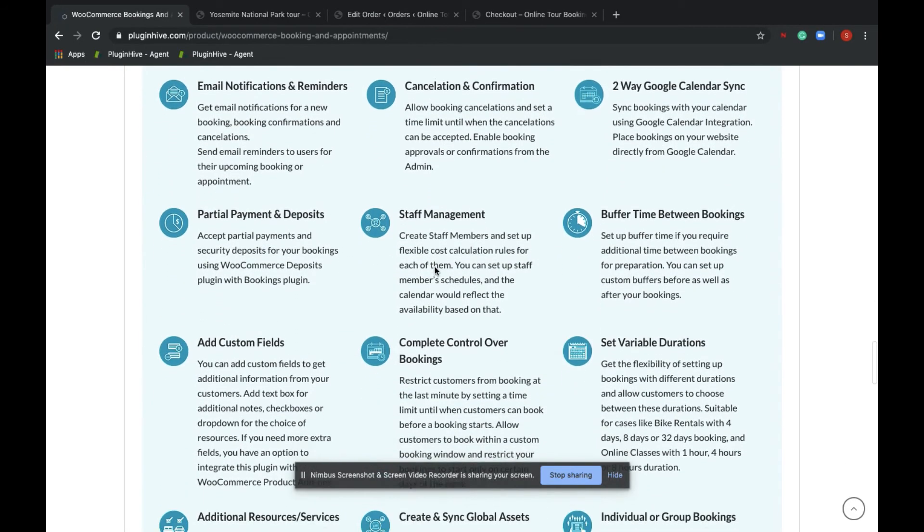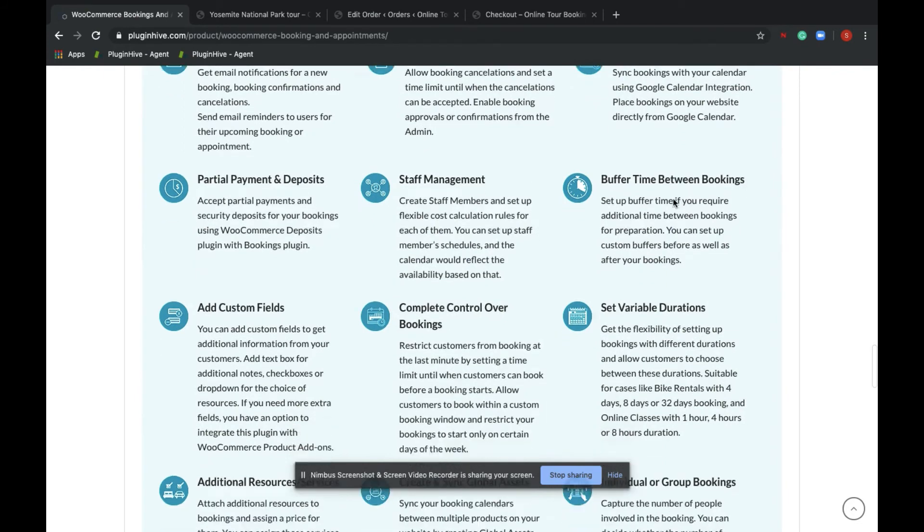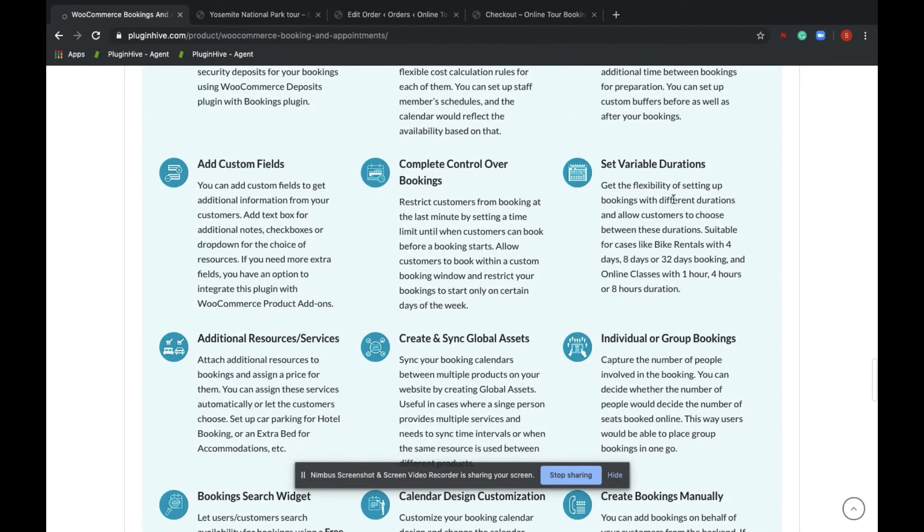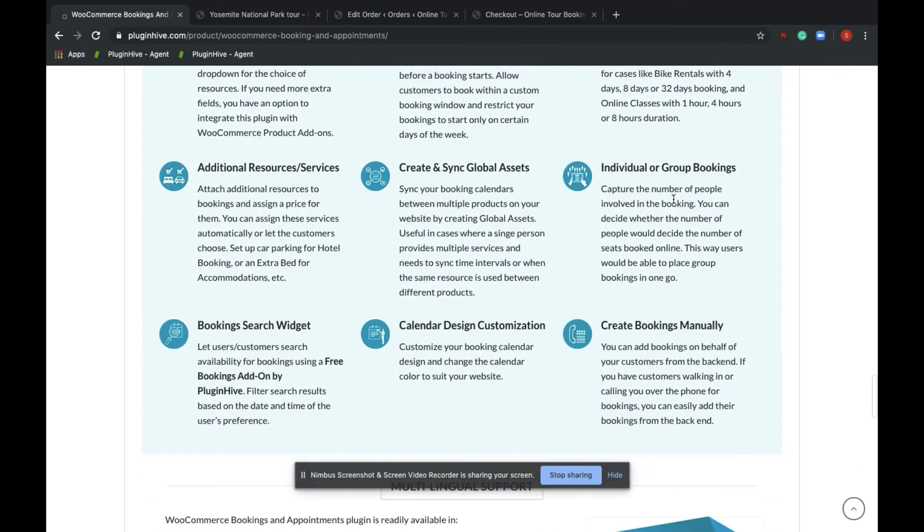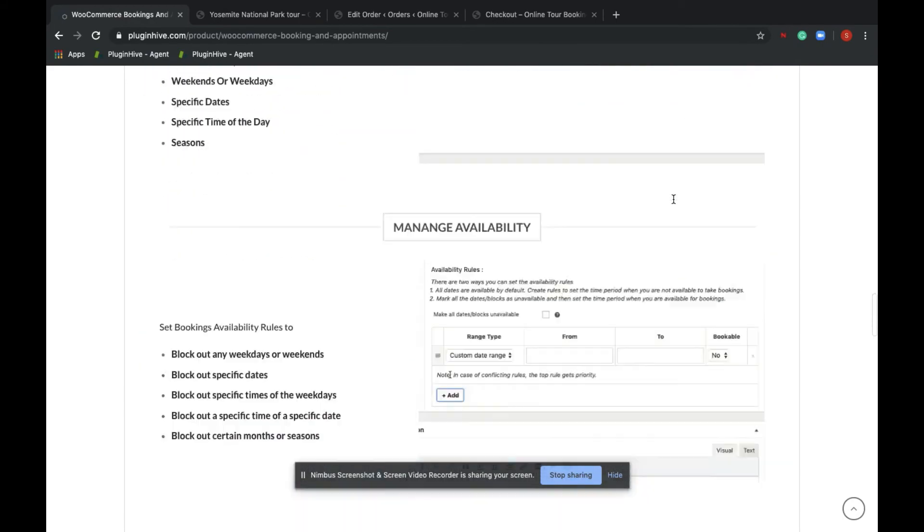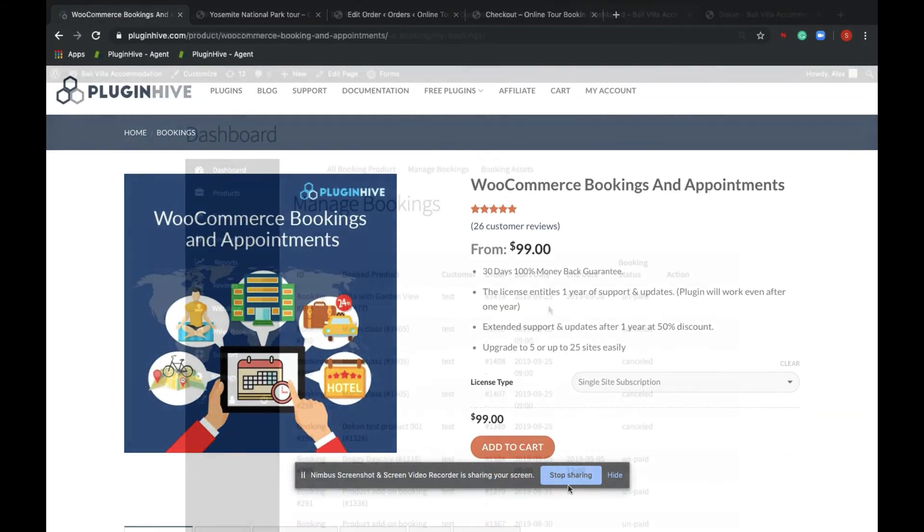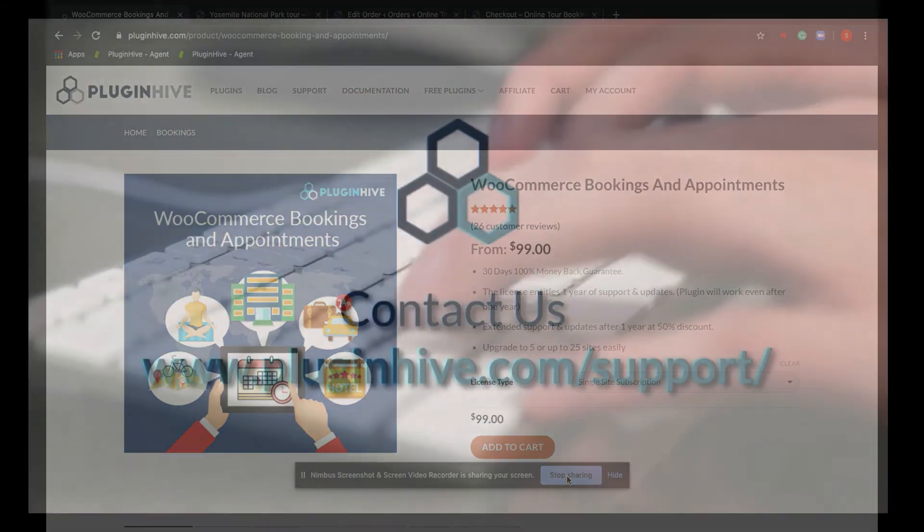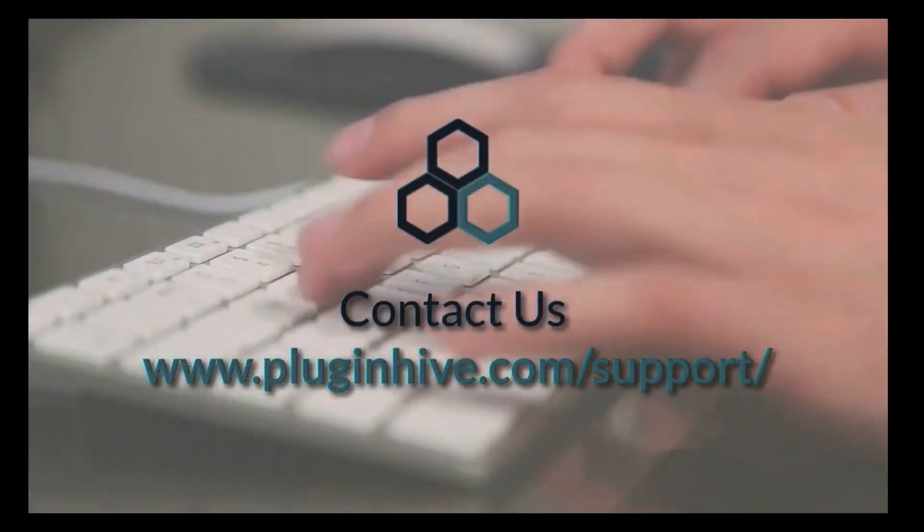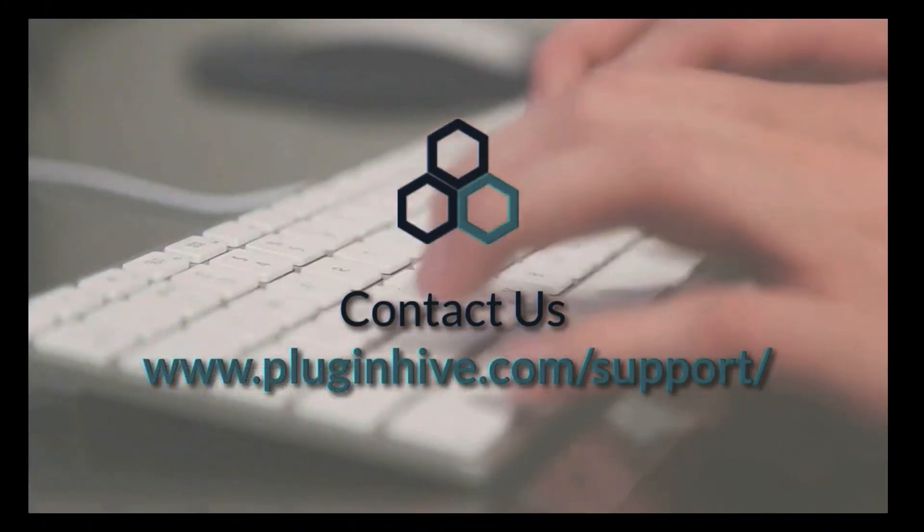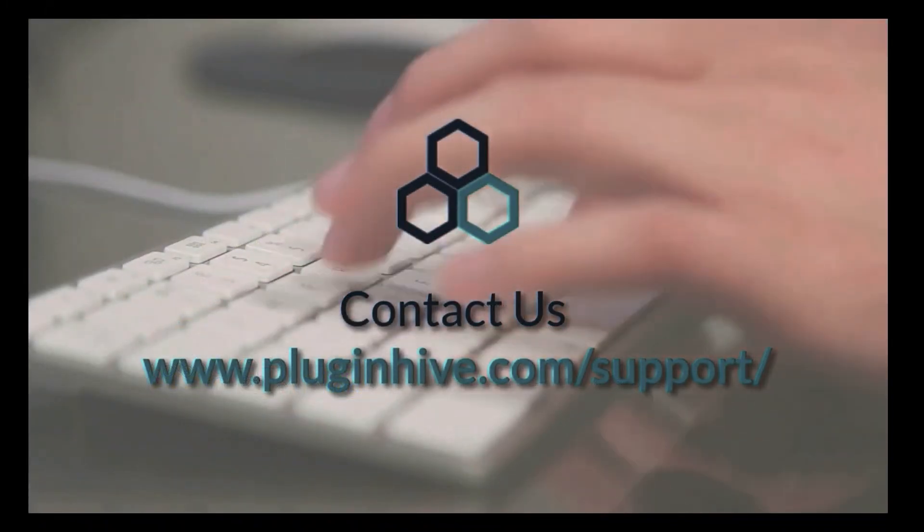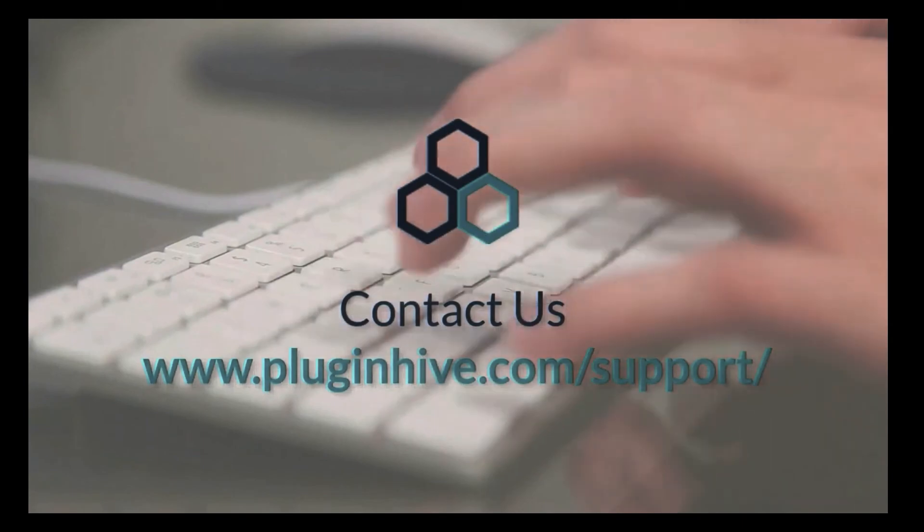...partial deposits, staff management, Google Calendar sync, and many more, we highly recommend to check the premium WooCommerce Bookings and Appointments plugin from PluginHive.com. We'll see you next time.